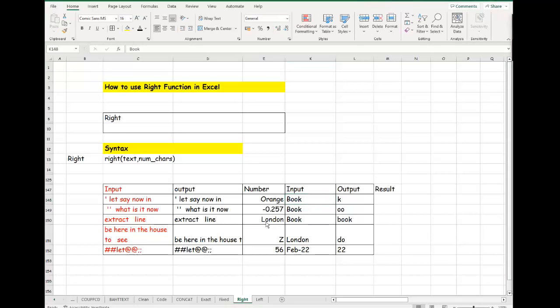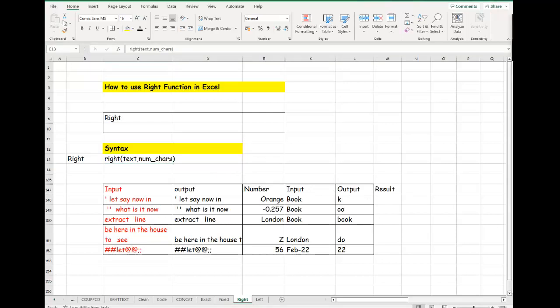The arguments are: text — that's the text from which to extract characters on the right — and num_chars, which is optional. That's the number of characters to extract starting from the right. If you don't include num_chars, it will just extract what is exactly at the rightmost position of the string. Let's quickly go through an example of how to do this.